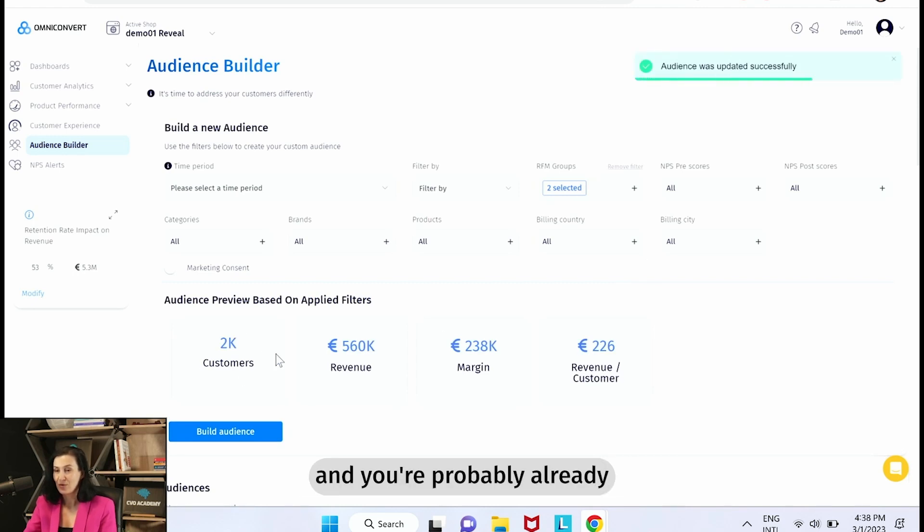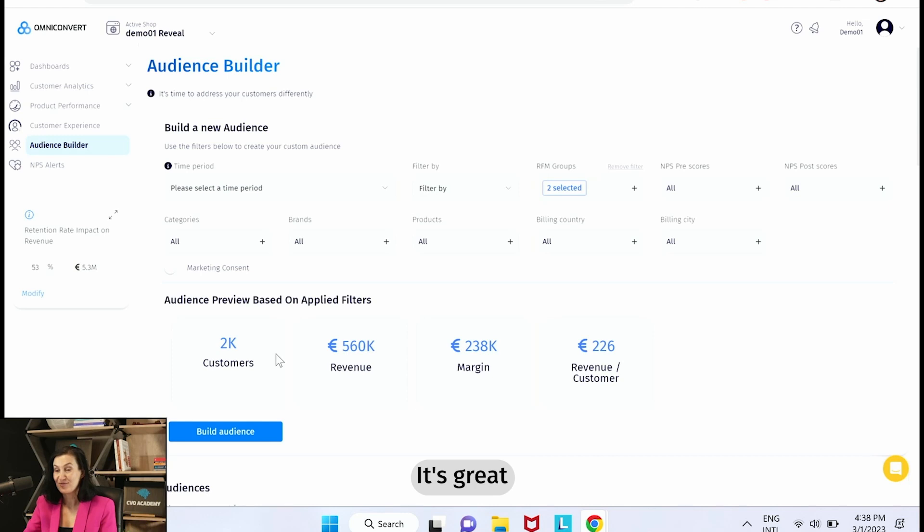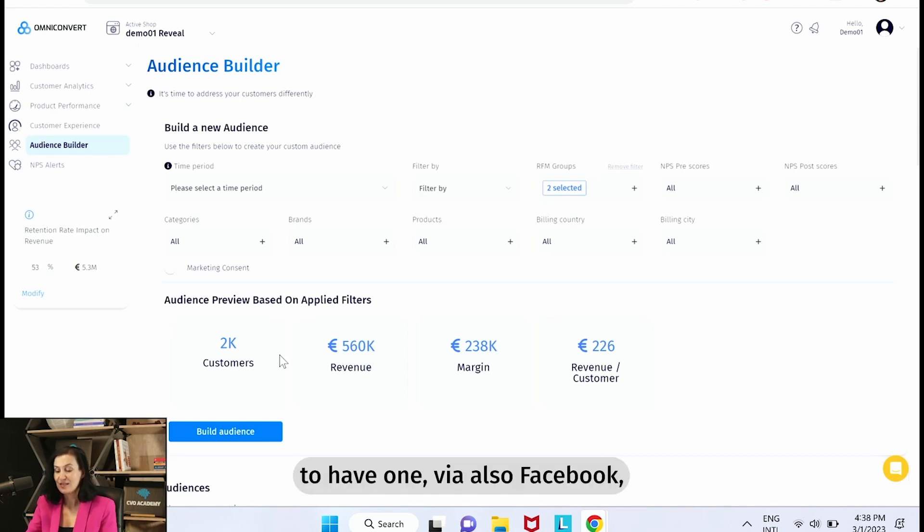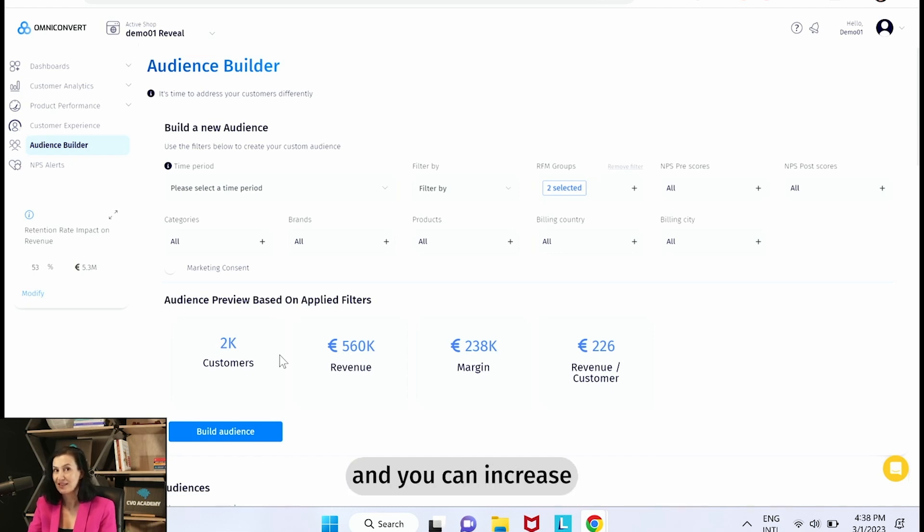And you're probably already having an onboarding flow via email. It's great to have one they are also Facebook so you can send the same message and they could see.